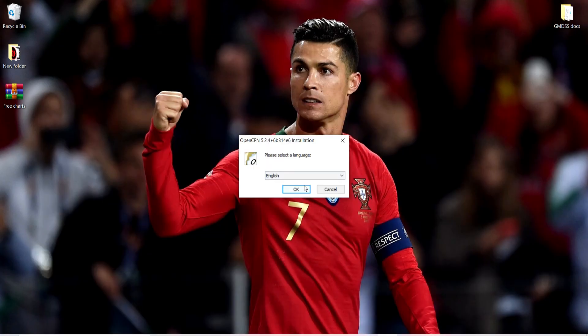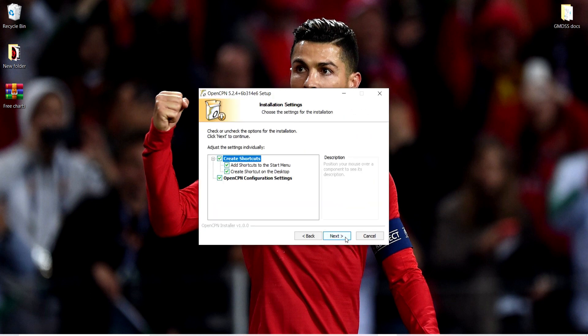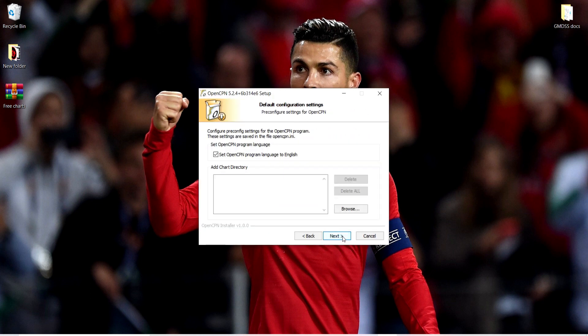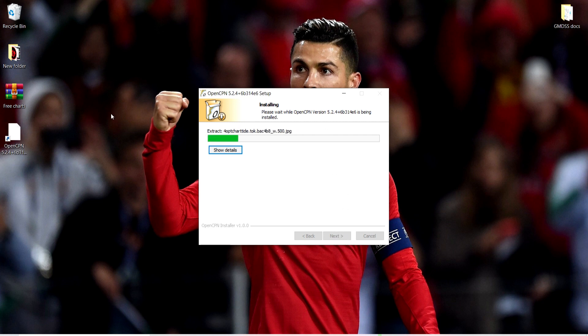We go through the installation — next, next, next, install — and this is the name of the software: OpenCPN.